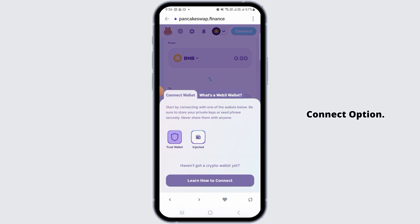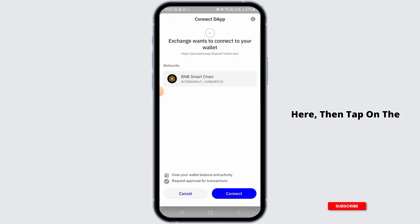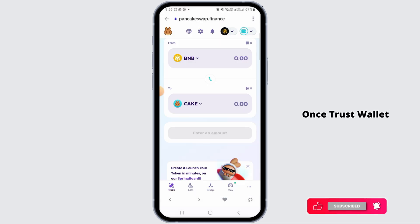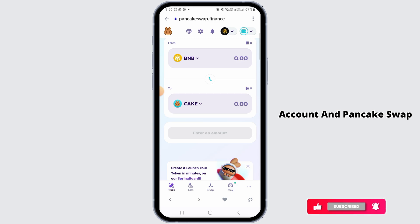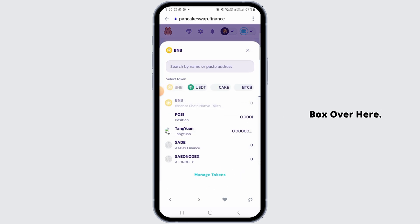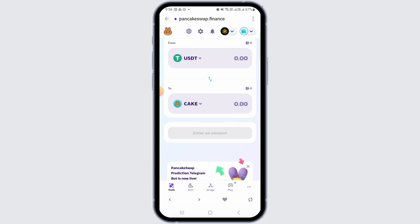Here you want to tap on the connect option, select Trust Wallet from here, then tap on the connect option. Once Trust Wallet account and PancakeSwap has been connected, you want to tap on the from box over here, then select USDT.